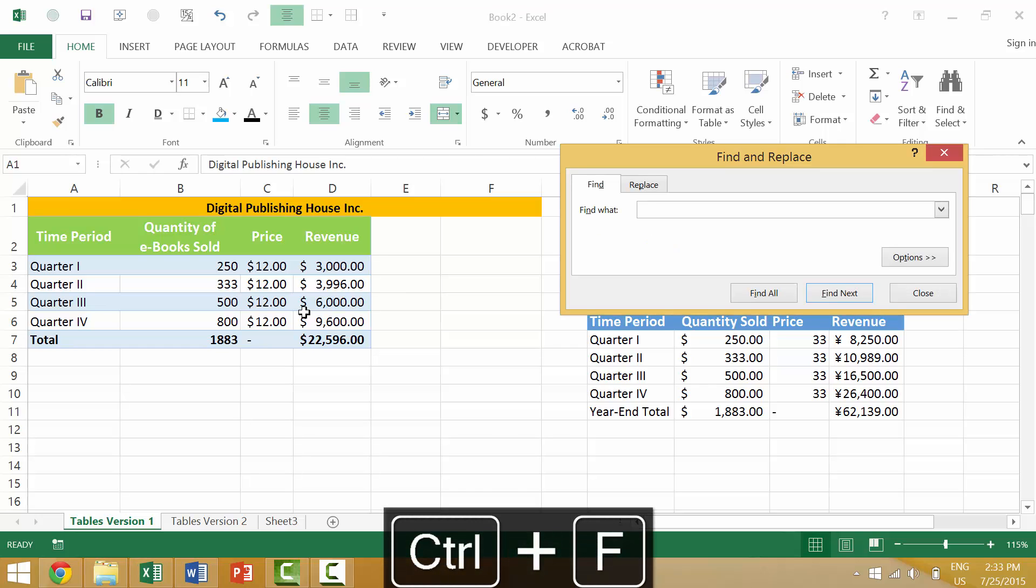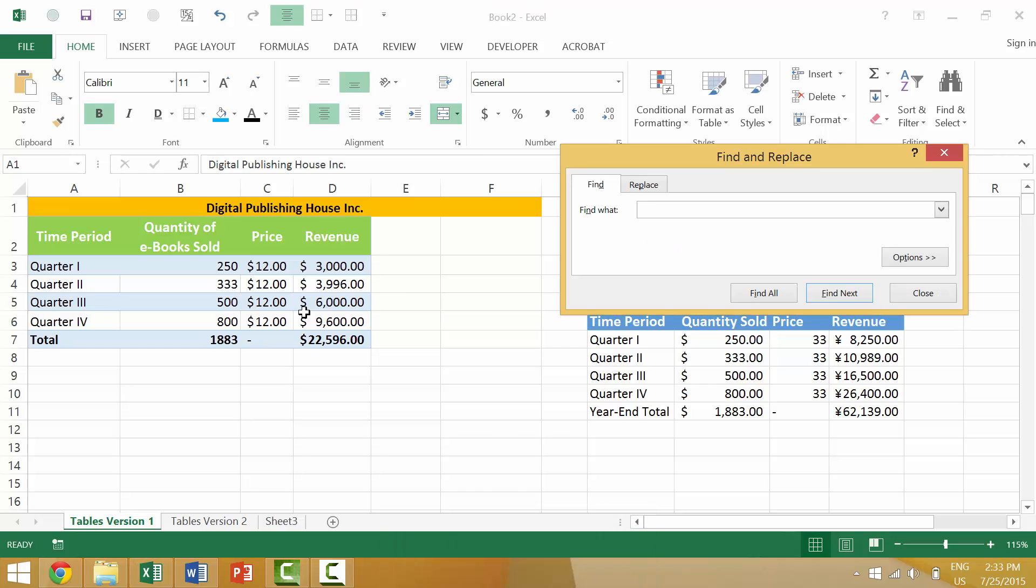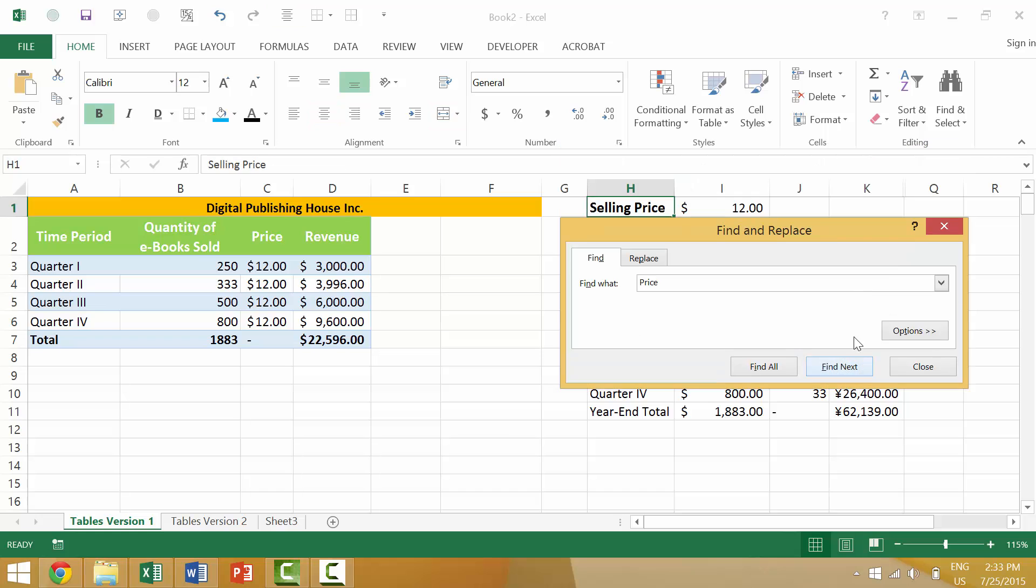Once you have the Find dialog box, you can tell Excel what you want to find. So let's say that we want to find the word 'price.' We're going to type in the word 'price' here and then we're going to go to Find Next.